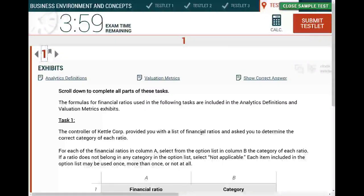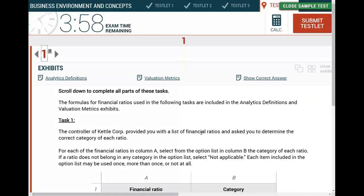Hello and welcome to this session. This is Professor Farhat, in which we look at a CPA exam simulation that you could see on the BEC exam dealing with ratios. You can see ratios on the BEC exam, on the FAR exam - financial accounting and reporting - and you need to know ratios for the auditing exam. Now in the future the BEC exam is going away, but the material will be tested in various specializations.